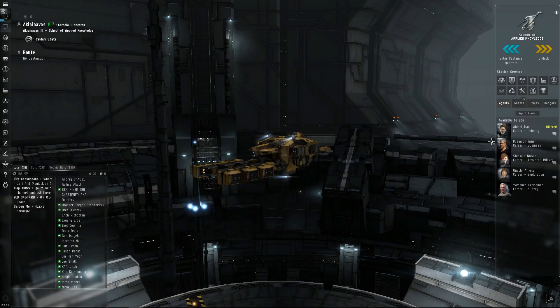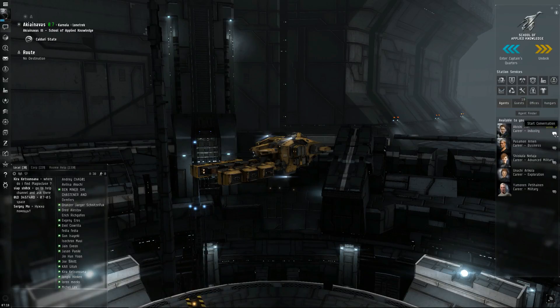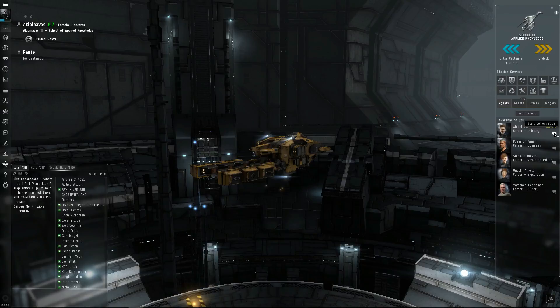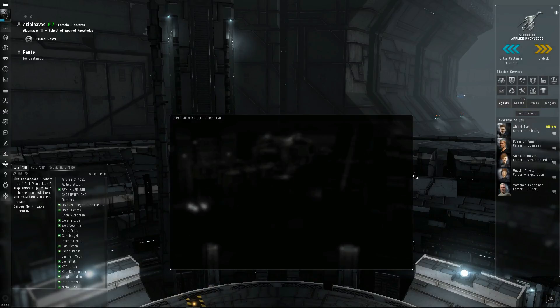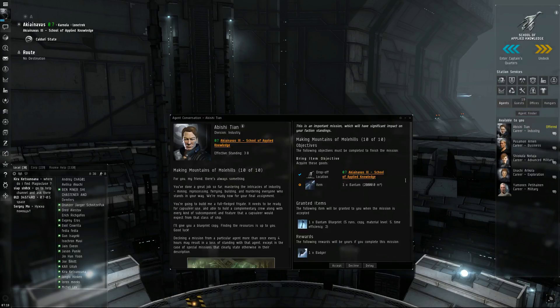We're about to finish out the career agent for industry. We're on mission 10 of 10. So let's go ahead and talk to him, see what he's got.